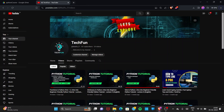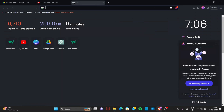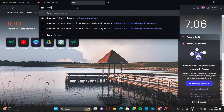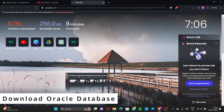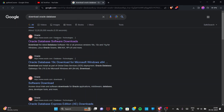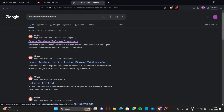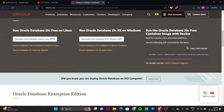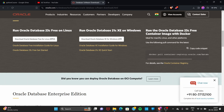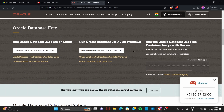I will go to a new tab and type 'download oracle database' and press Enter. You can see the first link here — Oracle Database Software Downloads. Go to this link and if you scroll down you can see 'Run Oracle Database 23 Free on Linux', '21c XE on Windows', and Oracle Database 23c Free container images with Docker.